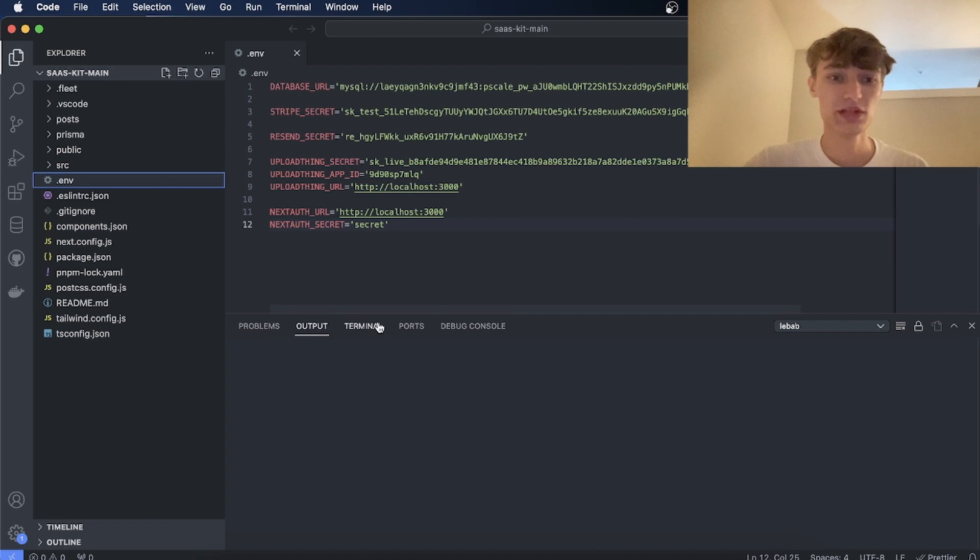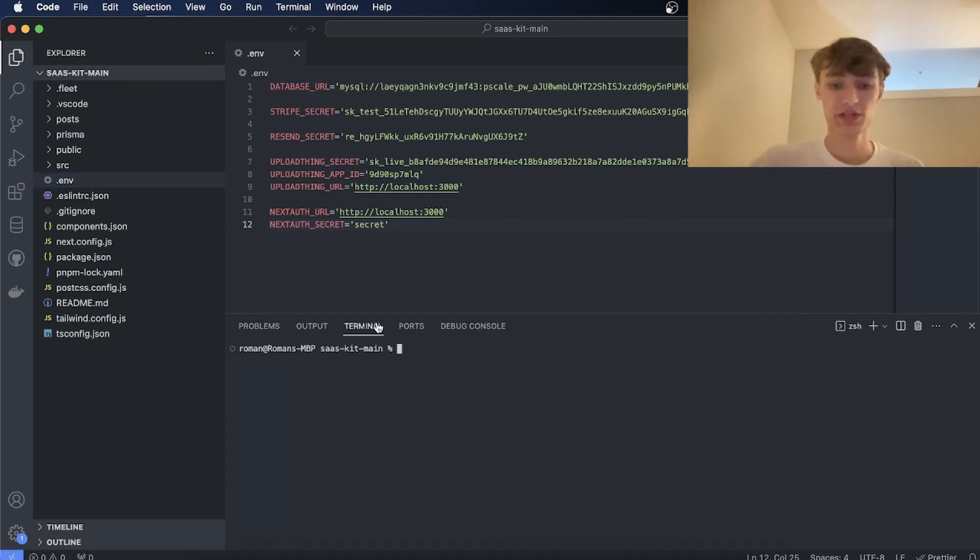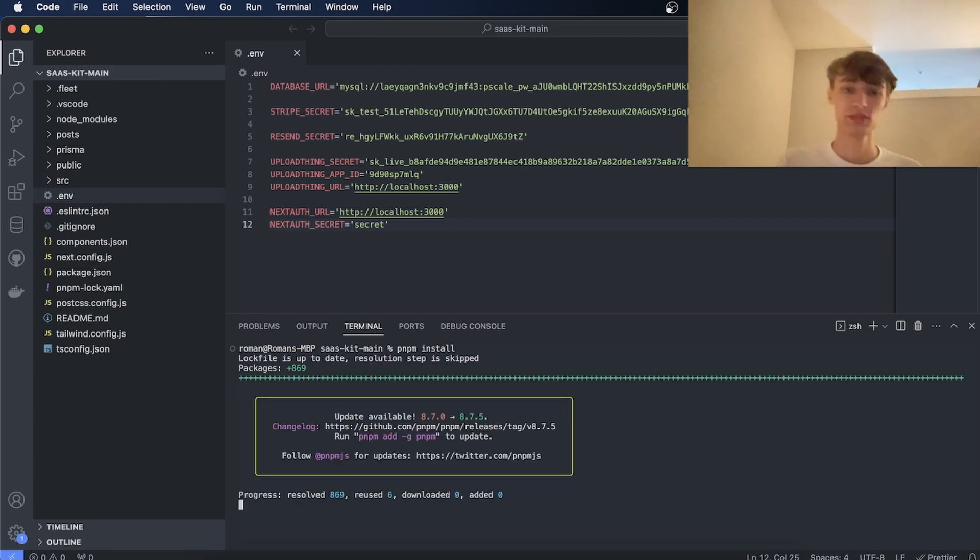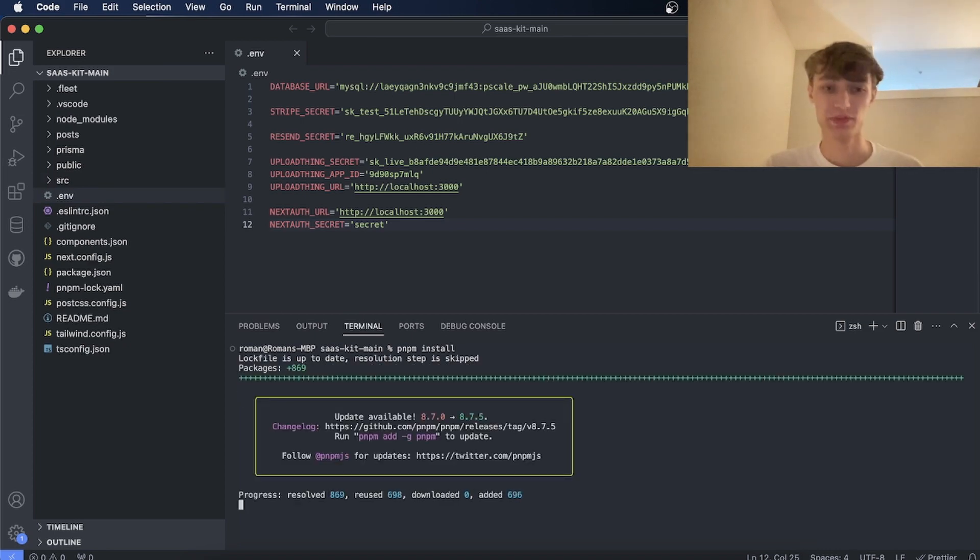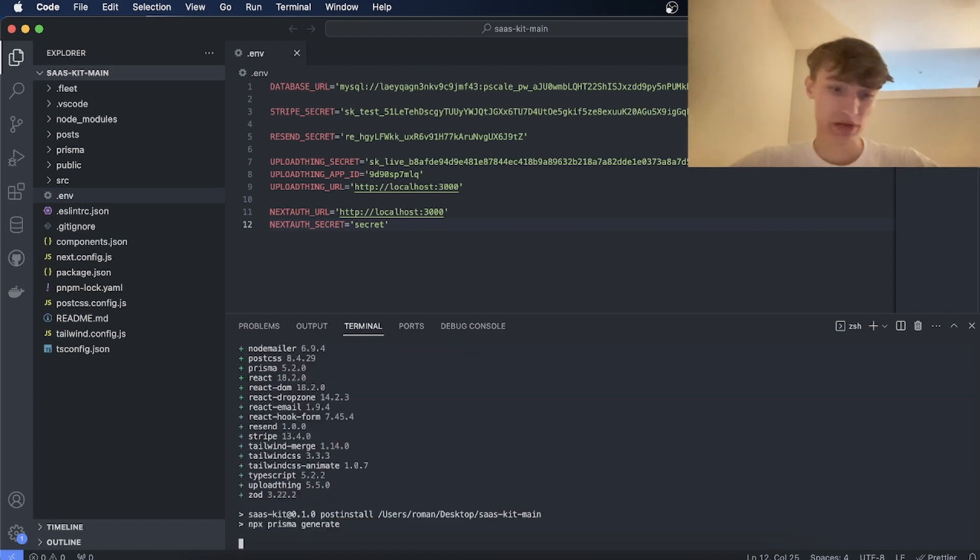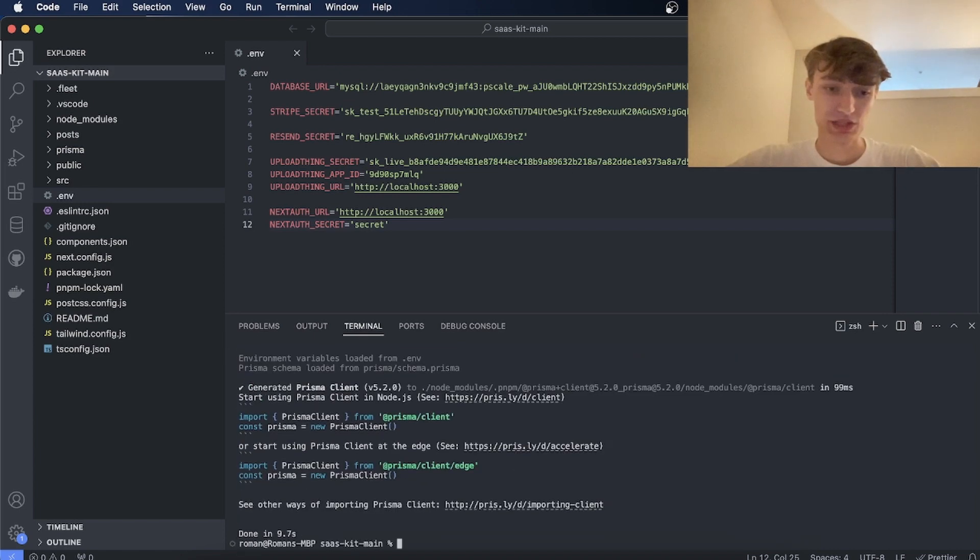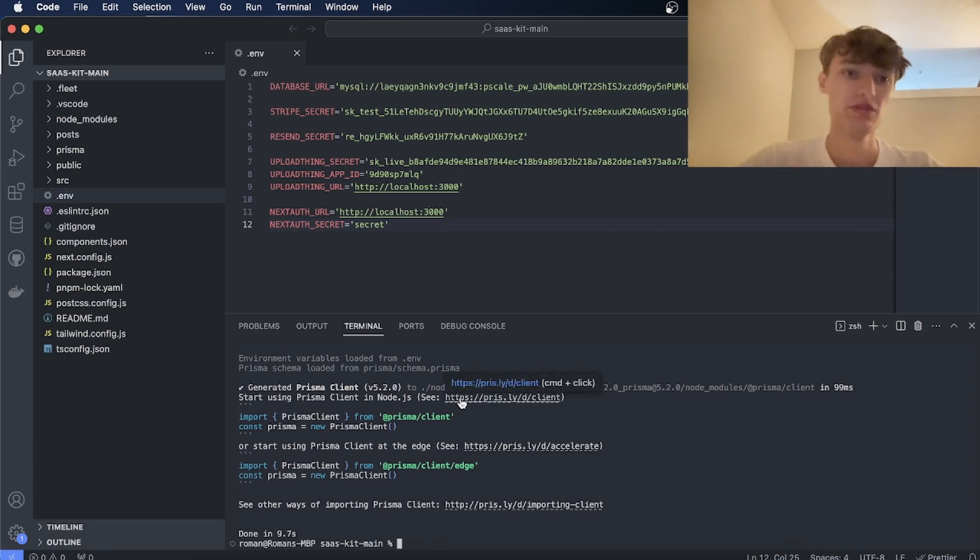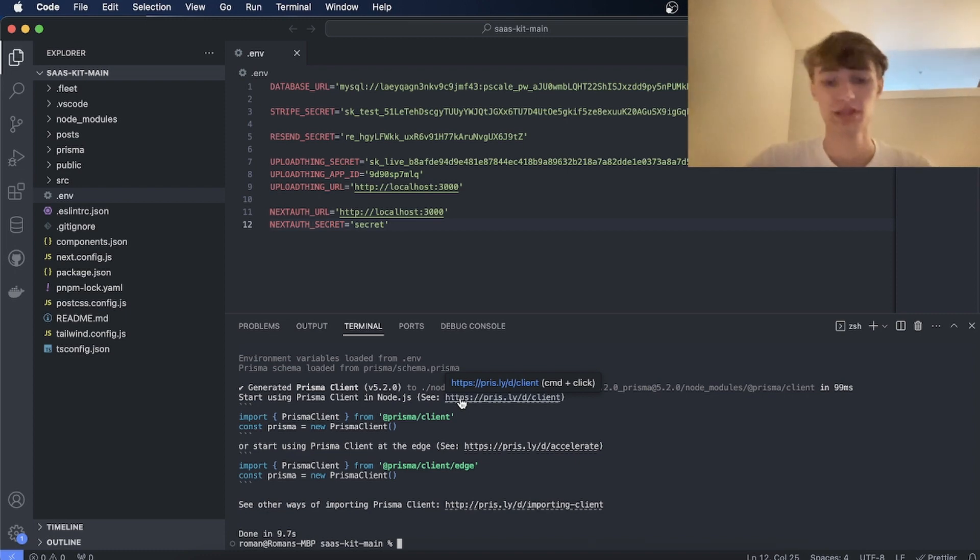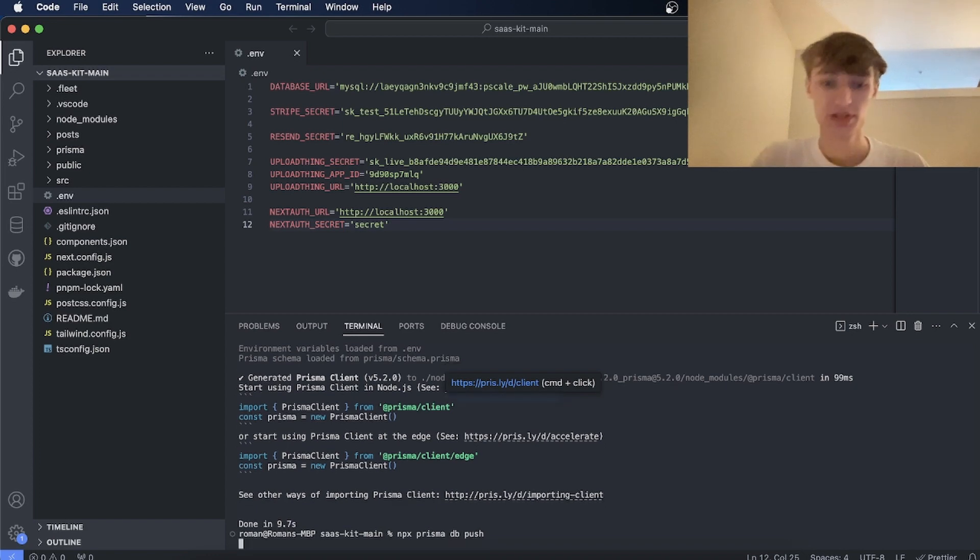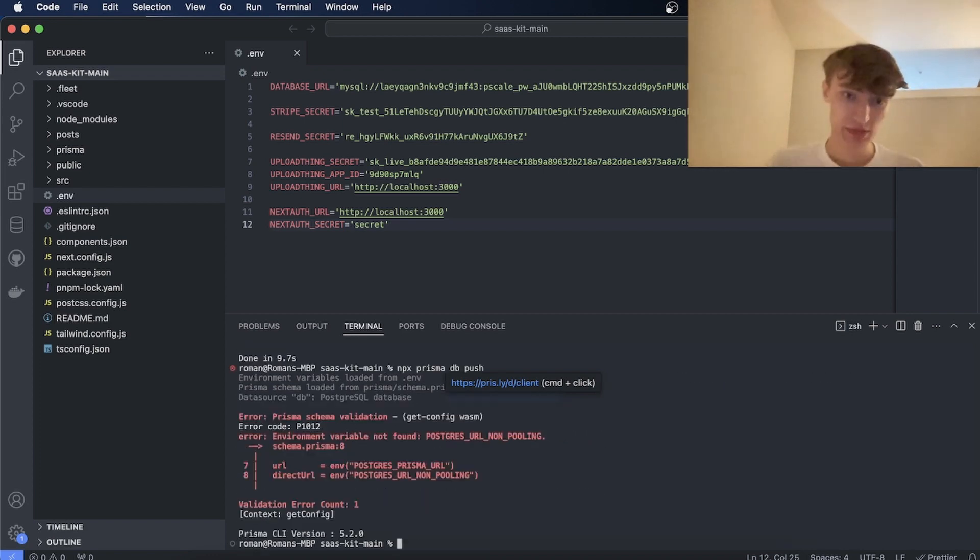So now that you've done all that, the first thing you're going to want to do is run pnpm install which will install all the dependencies needed for the project. And I recommend using pnpm install over npm because it is just way faster. The next thing you're going to want to do is make sure the schema that we have locally is pushed up to your database. So you'll type npx prisma db push. So this will push the schema up to your database.